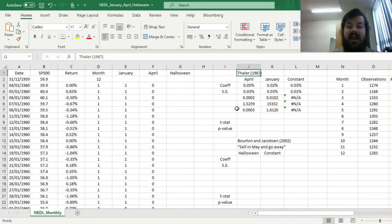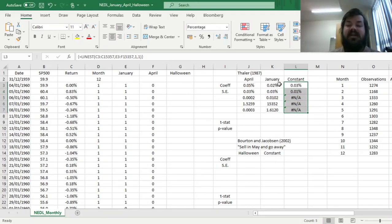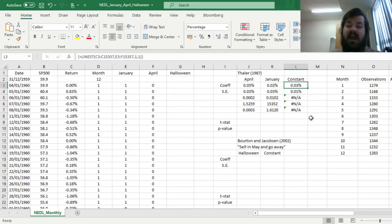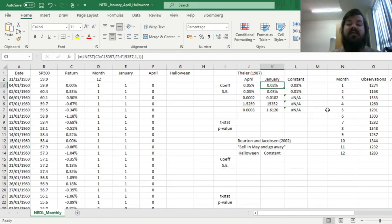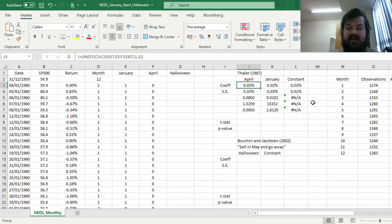And we can enforce this formula using SHIFT, CTRL, ENTER, and get estimators of average return in all months but January and April, and of the differences between returns in January and April and all other months on average. And we see that the daily return on average in all other months is around three basis points, with returns in January higher by two basis points on average,